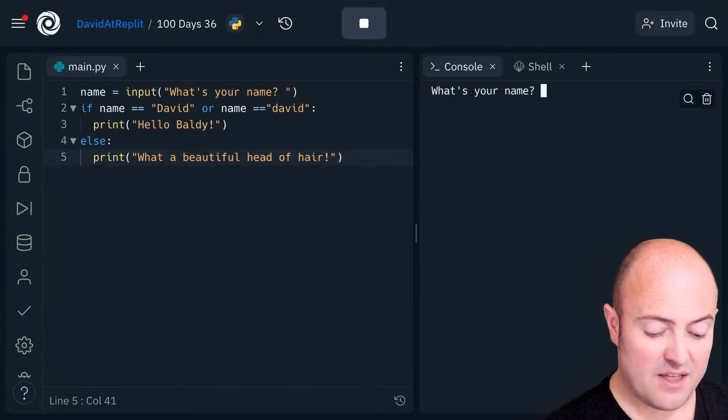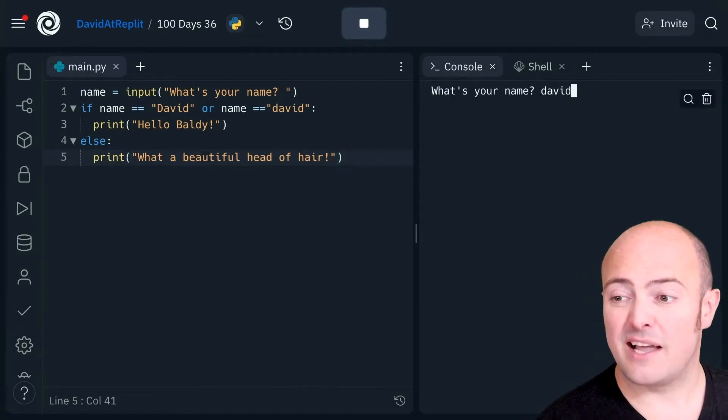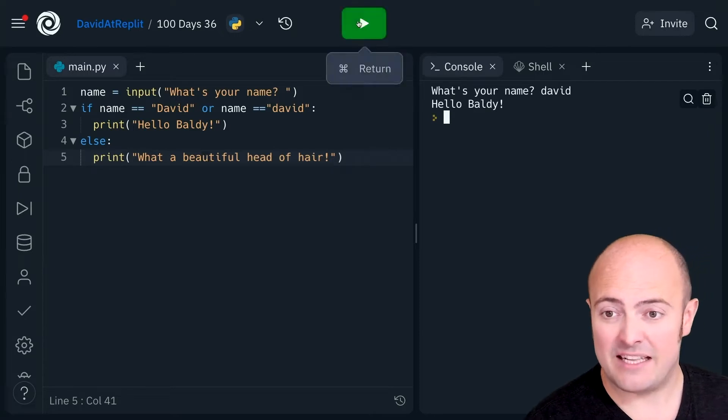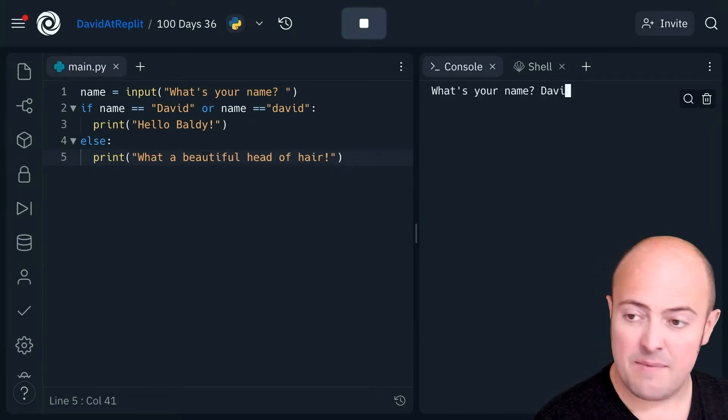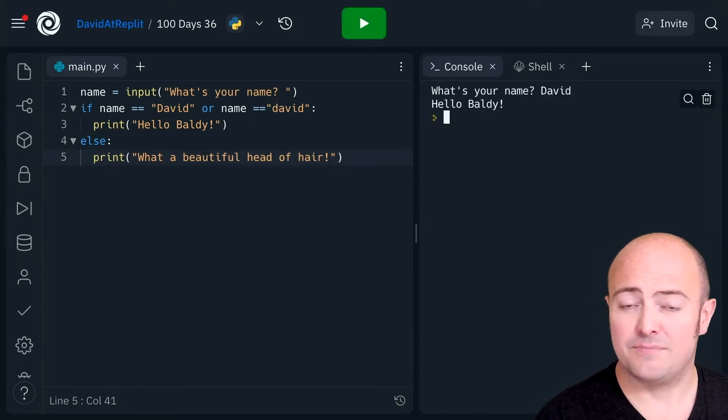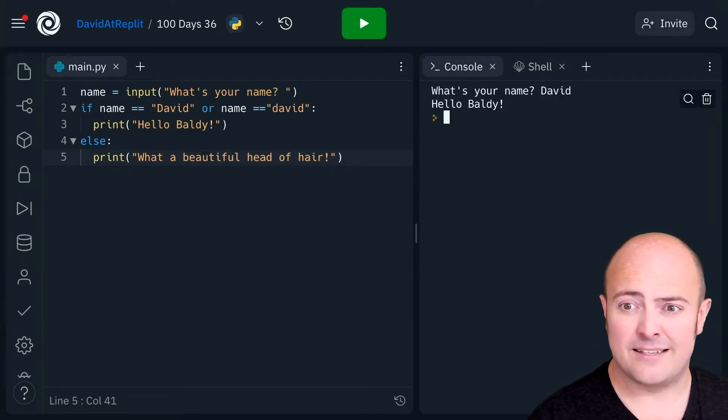So if I do the lowercase version I get my insult. If I write my name in proper case I get the insult.